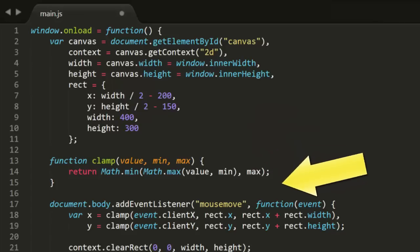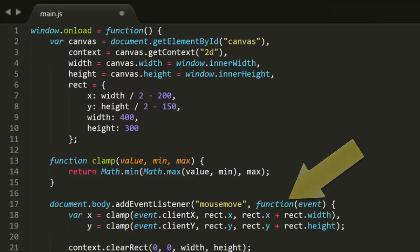Then I listen for the mouseMove event. In that handler, I create x and y variables using the event.clientX and event.clientY. These get clamped to the size of the rectangle using rect.x for minimum, and then rect.x plus rect.width for maximum, and similar values on the y-axis.